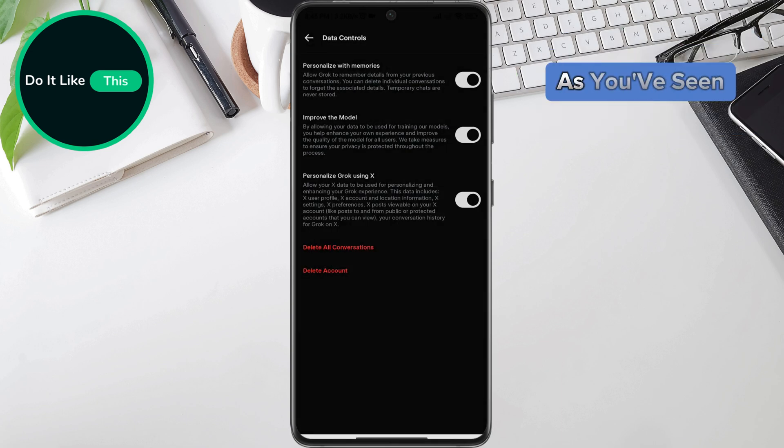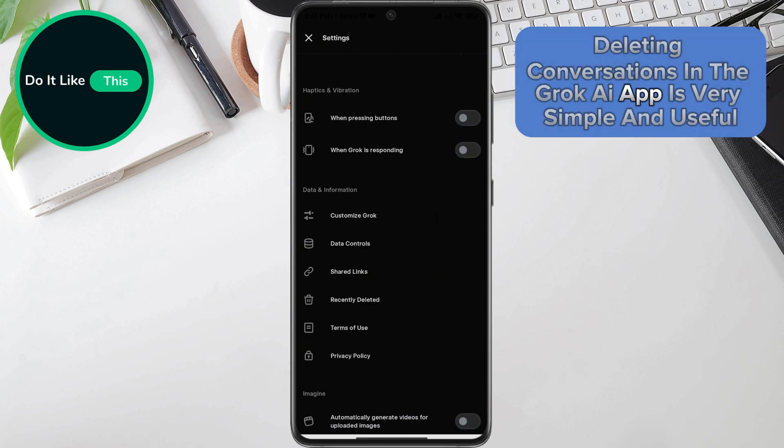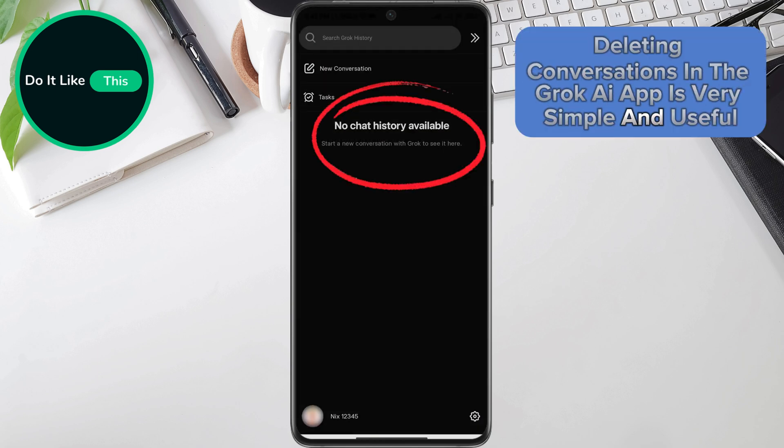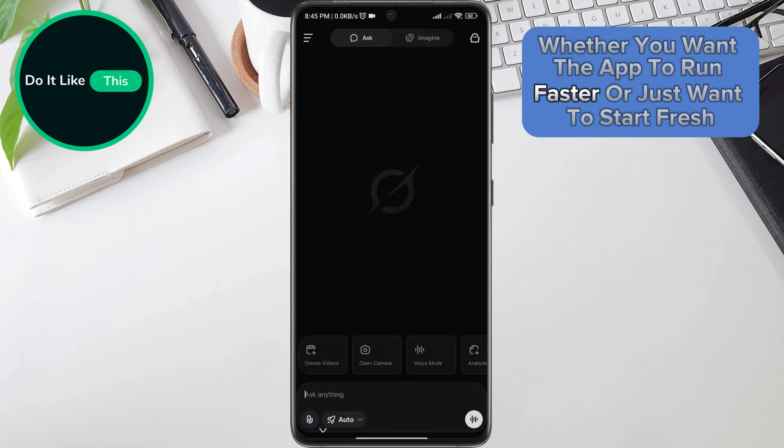And that's it. As you've seen, deleting conversations in the Grok AI app is very simple and useful, whether you want the app to run faster or just want to start fresh.